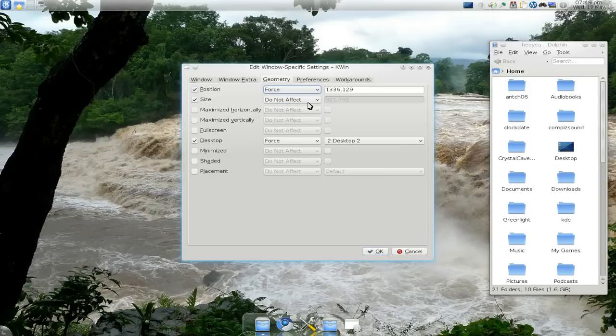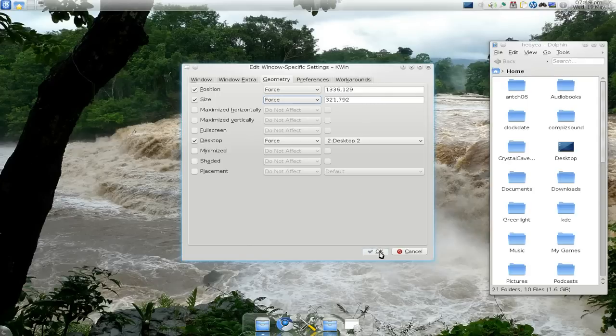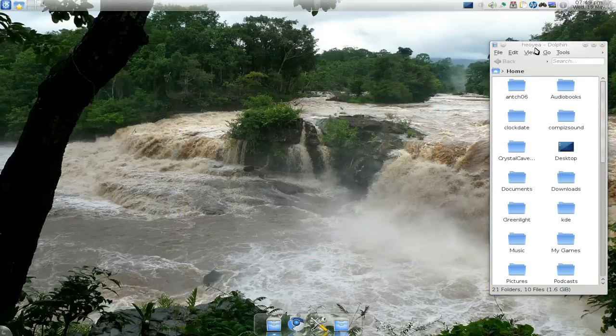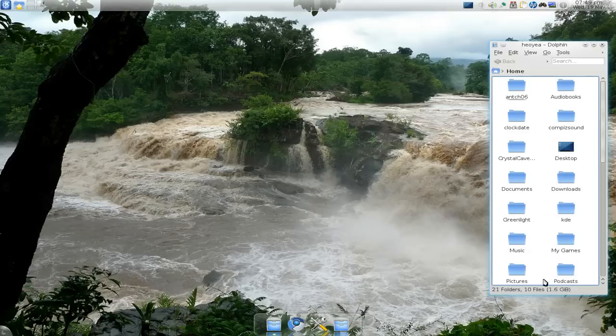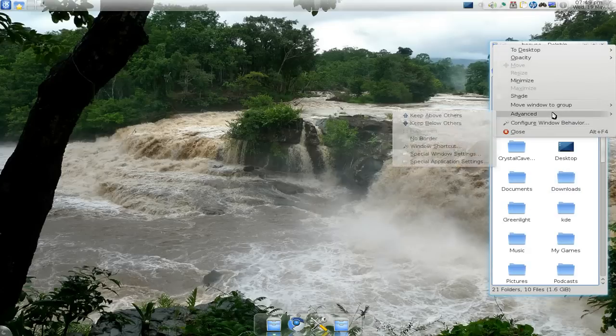Now if you want to force it, it will not let you change it. If you do that, look at this. You cannot move it. You cannot do anything to it. It is locked down to that specific space.